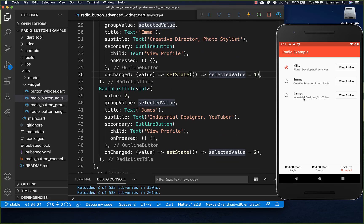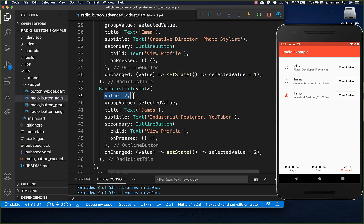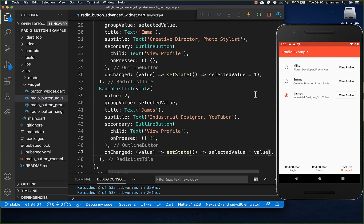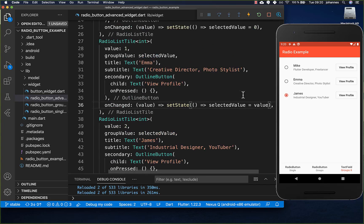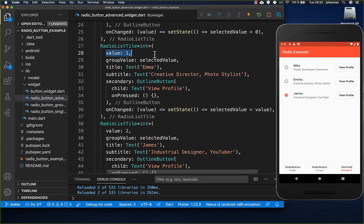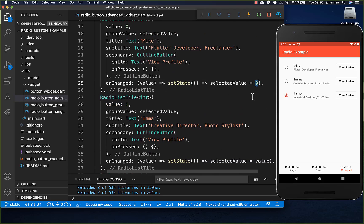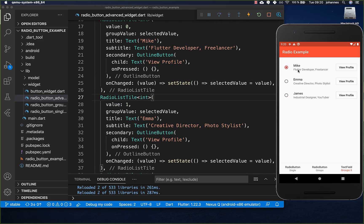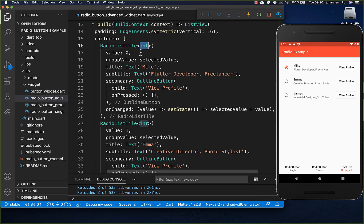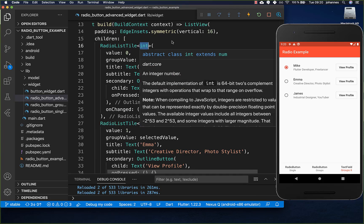If I click the button for 'James', the selected value goes to two — the value of this radio button. The value within our onChange property is always the value of our radio list tile, so you can simply pass that value directly each time. At a later point we'll also look at how to put objects inside.